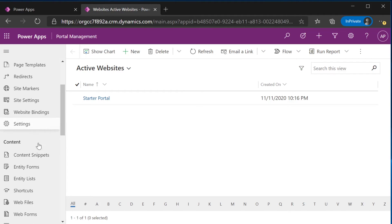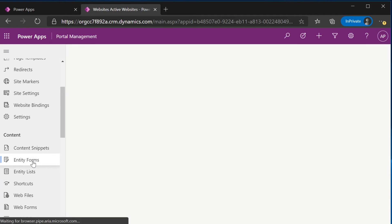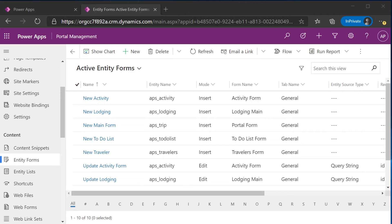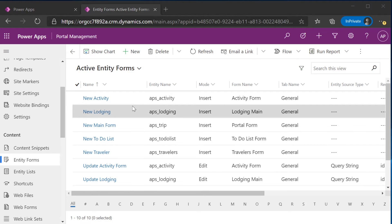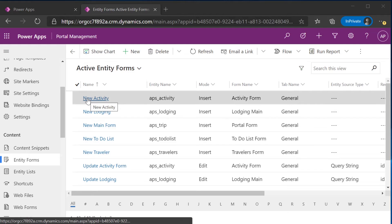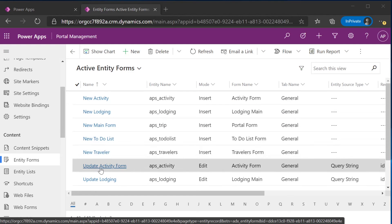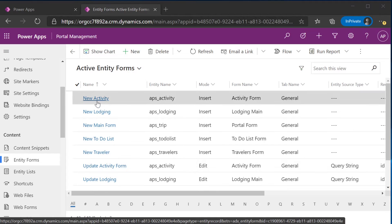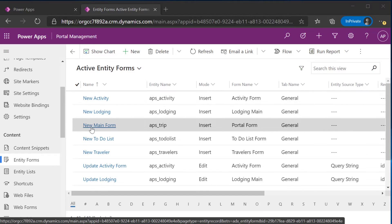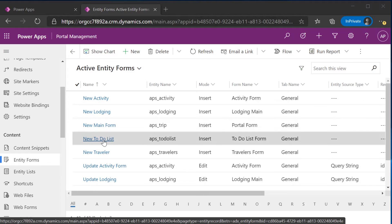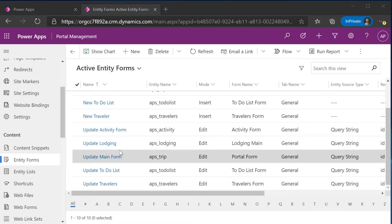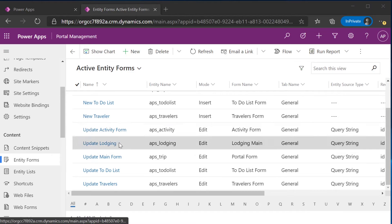Inside here, we're going to go down to entity forms. Once you're in the active entity form, you'll see that I've already created the entity forms that I need. I have one new entity form and one update entity form for each entity we have. So we have an activity, lodging, this main form will be a little bit different from all the other ones, a to-do list and a traveler. Same with the update.